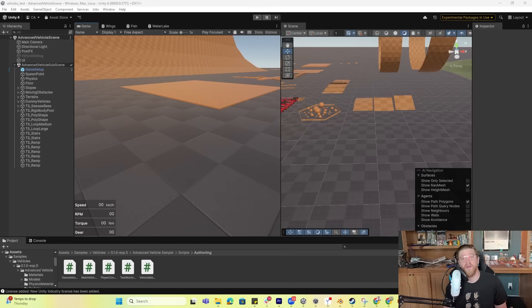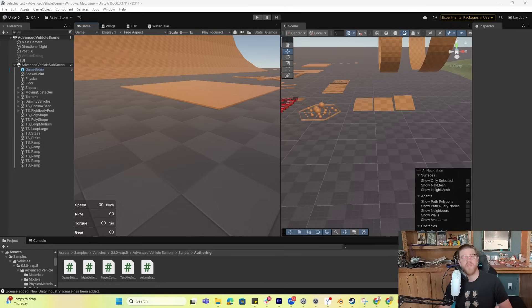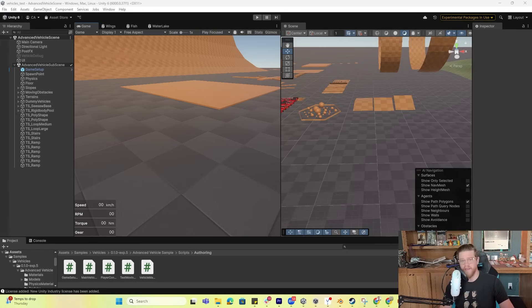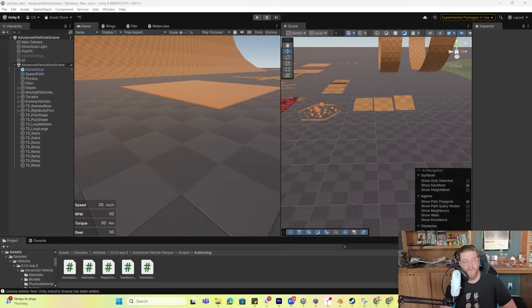Hey y'all, Unity dropped an experimental vehicles package that is really awesome. This video is just to make you aware that it's out there, point you to where it's at in the package manager, and explain a little bit of how to use it and why it's relevant.